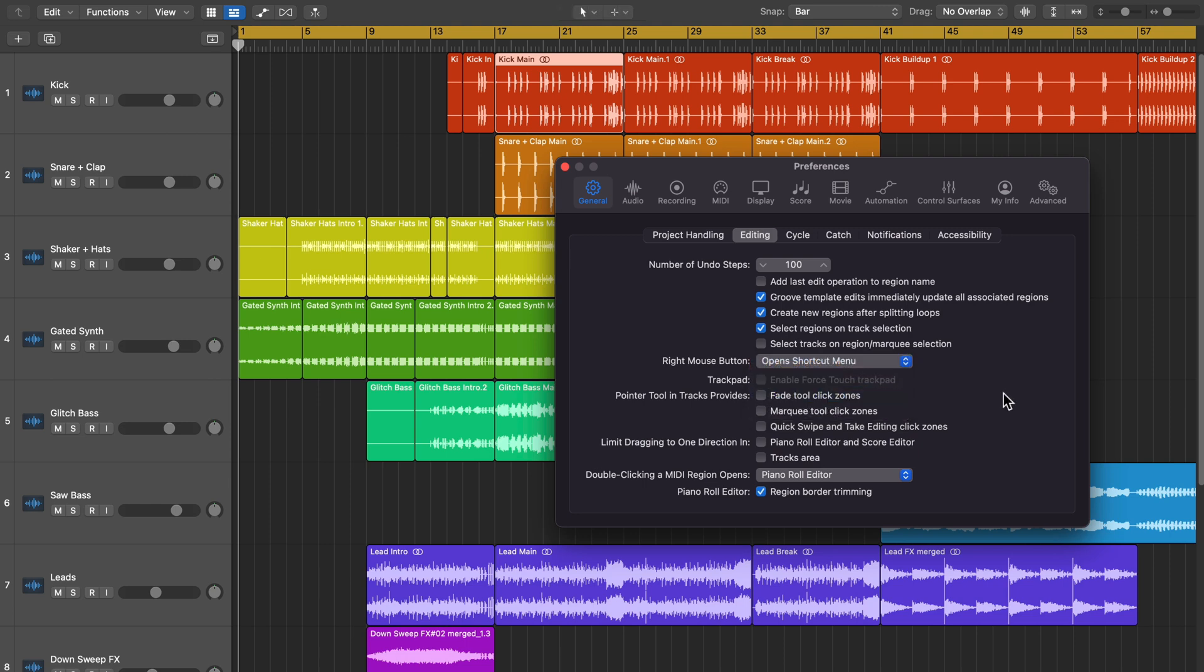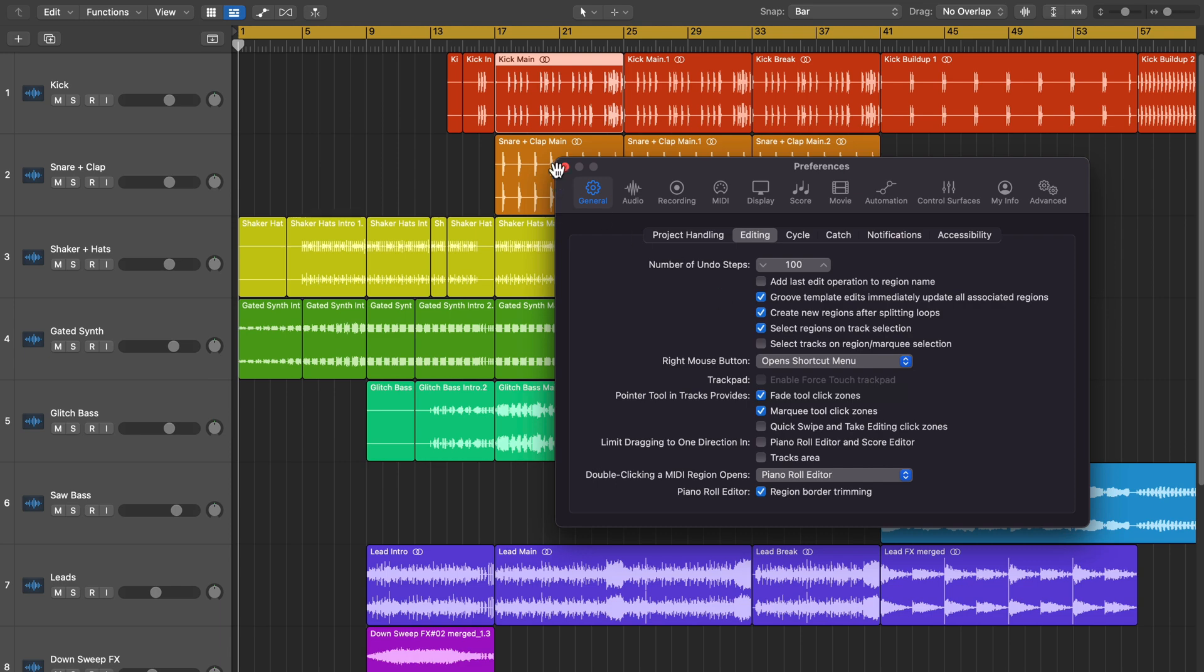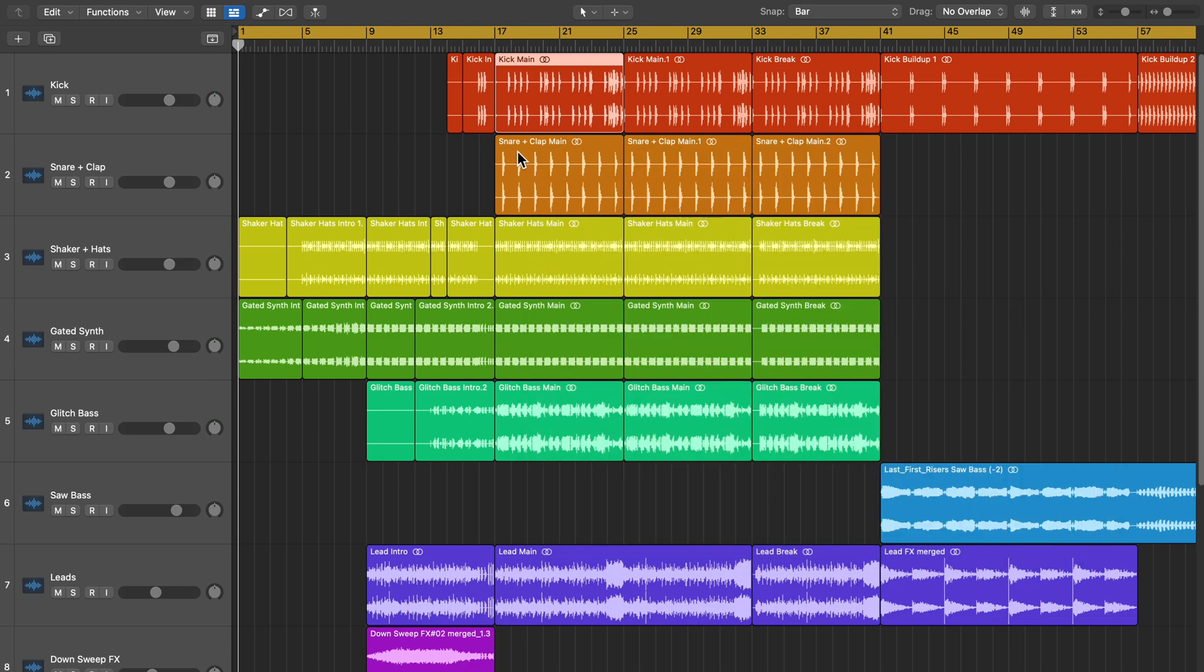A third method can also be accessed from this exact same window. There's an option here that says Pointer Tool in Tracks provides Fade Tool Click Zones and Marquee Tool Click Zones. There's also an option for quick swipe comping. I'm not going to turn that on because that's a completely different editing function. What this does is it creates different click zones, kind of like using the Smart Tool in Pro Tools if you've ever used that before.